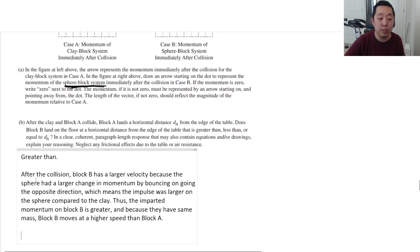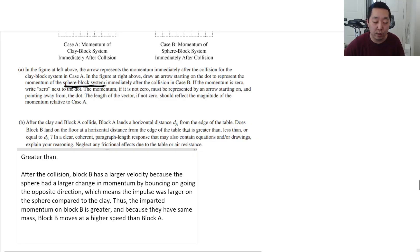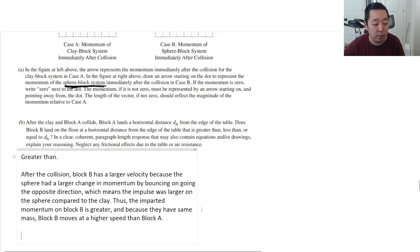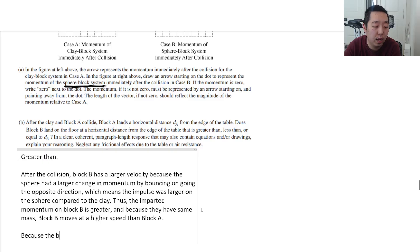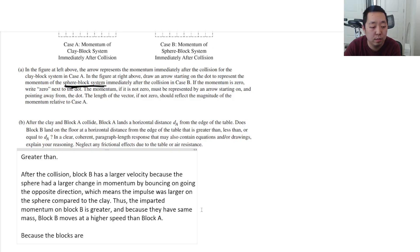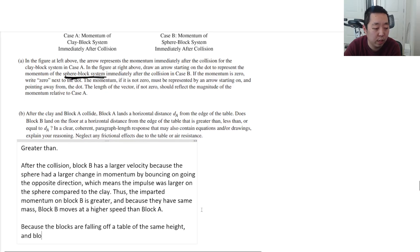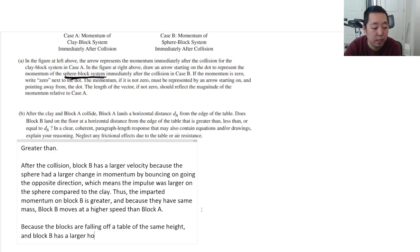Now, why does it travel farther? So we've answered the first part, which is that it's going faster. Why does the moving speed? You would say, because both blocks are falling off a table of the same height, and block B has a larger initial horizontal velocity, it travels further.